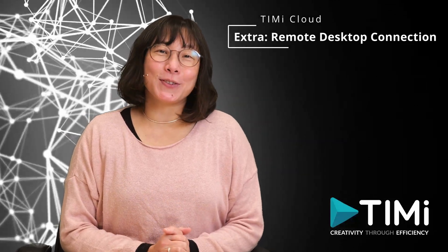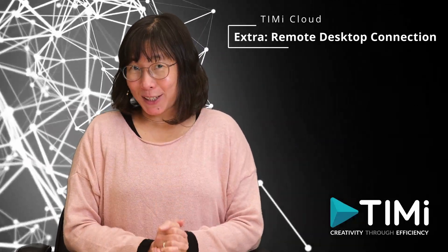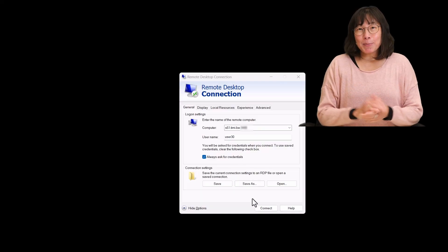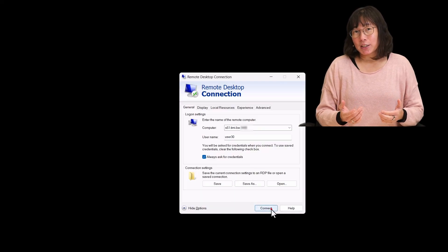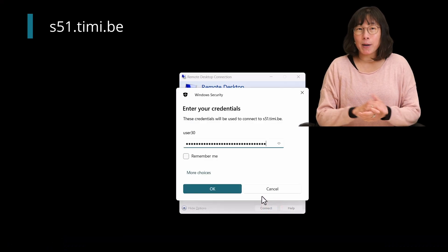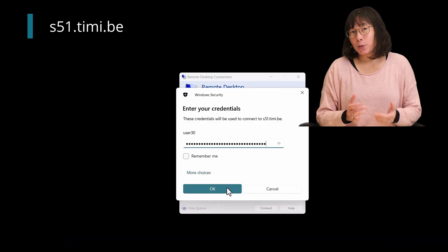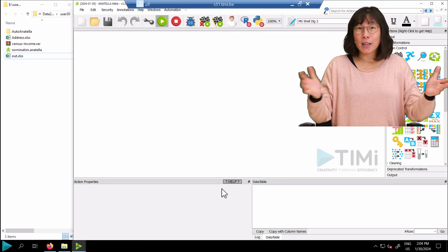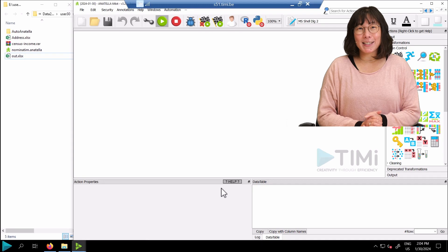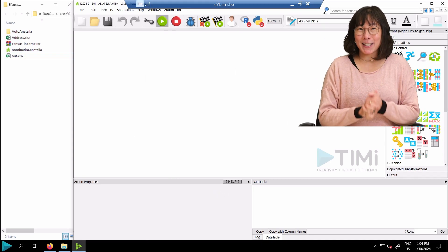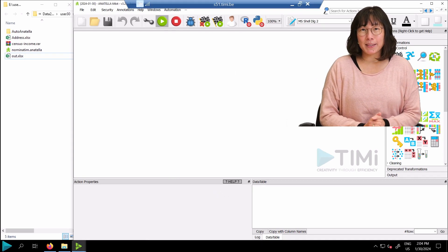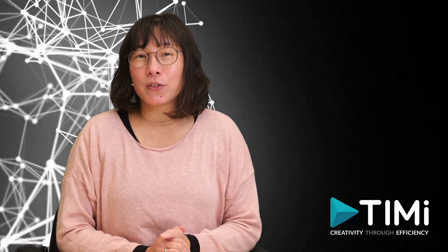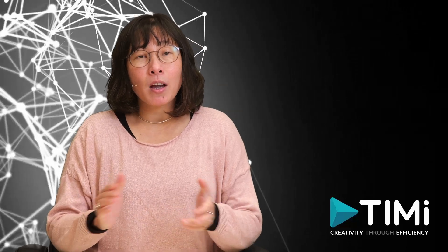Here's another neat feature — you can connect to Timmy Cloud using a remote desktop connection. Simply initiate your remote desktop connection, input the computer name (in this case mine is s51.timi.be), and use your existing credentials. There you have it — you now have access not only to the cloud version but also to Anatella in a desktop environment. It's like having the best of both worlds right at your fingertips.